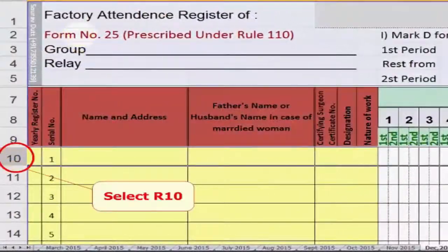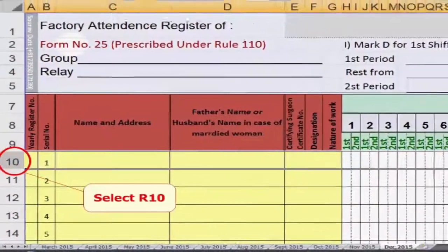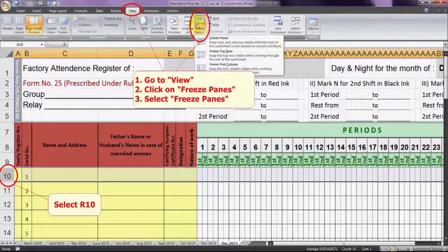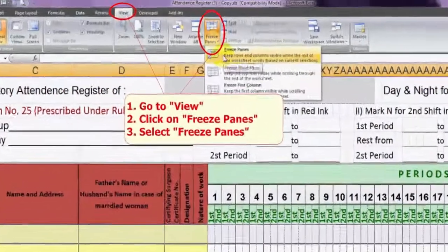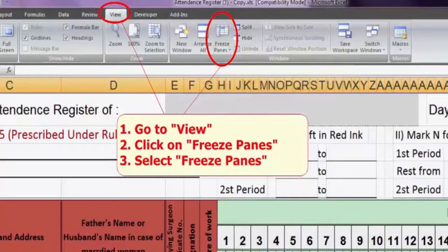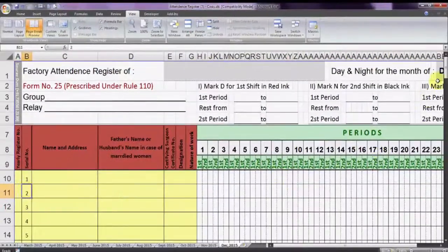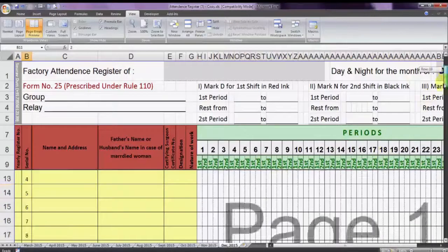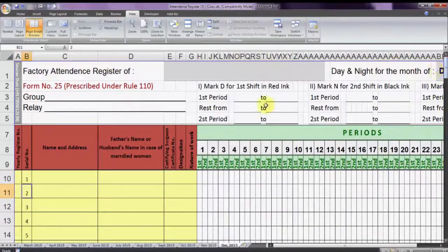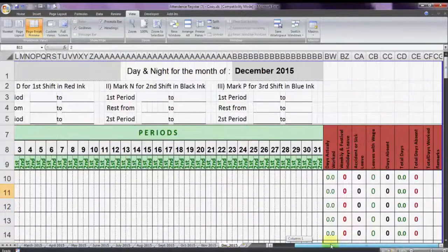Step 1: select row 10. Step 2: go to the View tab and select Freeze Panes in the Windows group. Step 3: select Freeze Panes. That's all. Now you can see the first 9 rows don't scroll down.